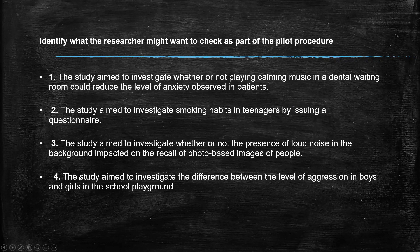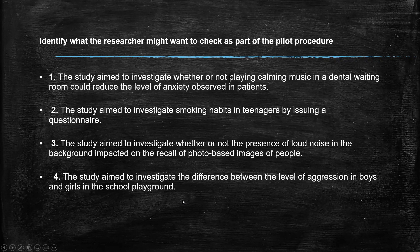And the study aimed to investigate the difference between the level of aggression in boys and girls in the school playground. Okay, straight away, we're looking at the idea of aggression. We can't just look for aggression. Do we have an appropriate behavioral checklist? Do all the behaviors actually measure aggression?